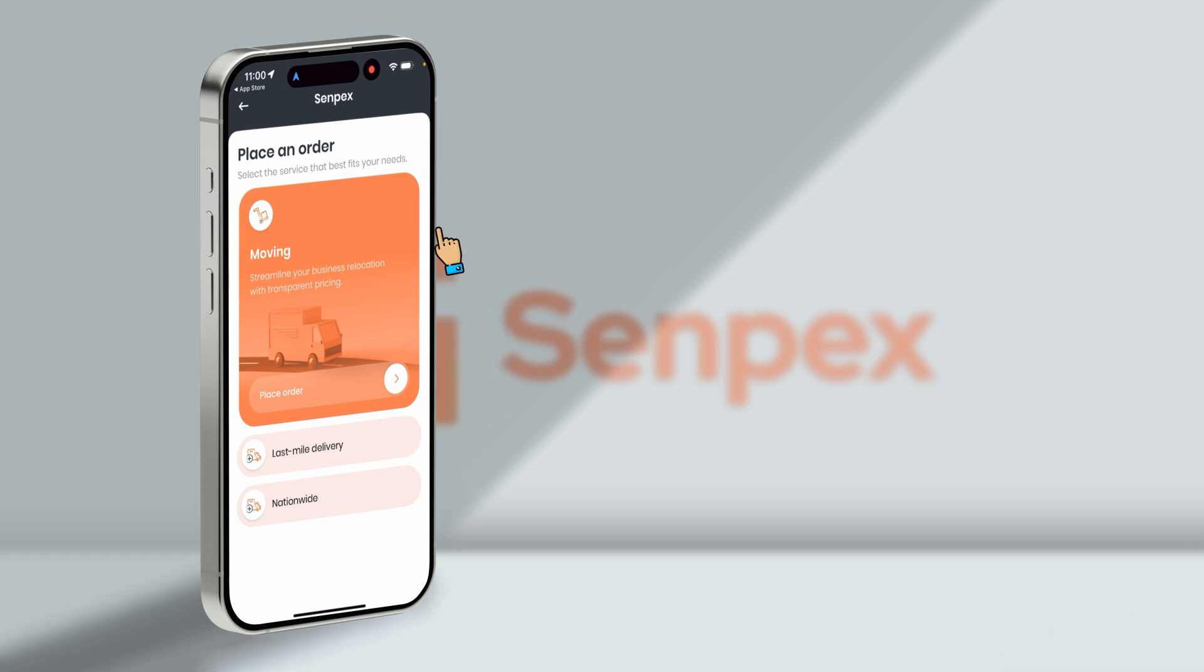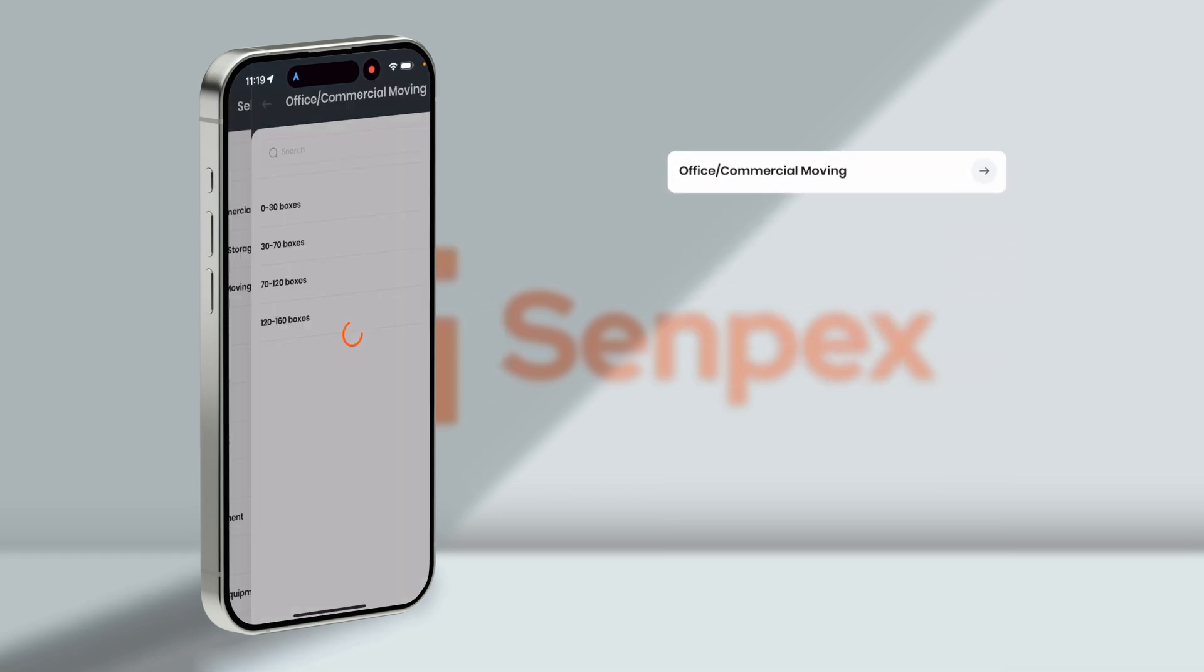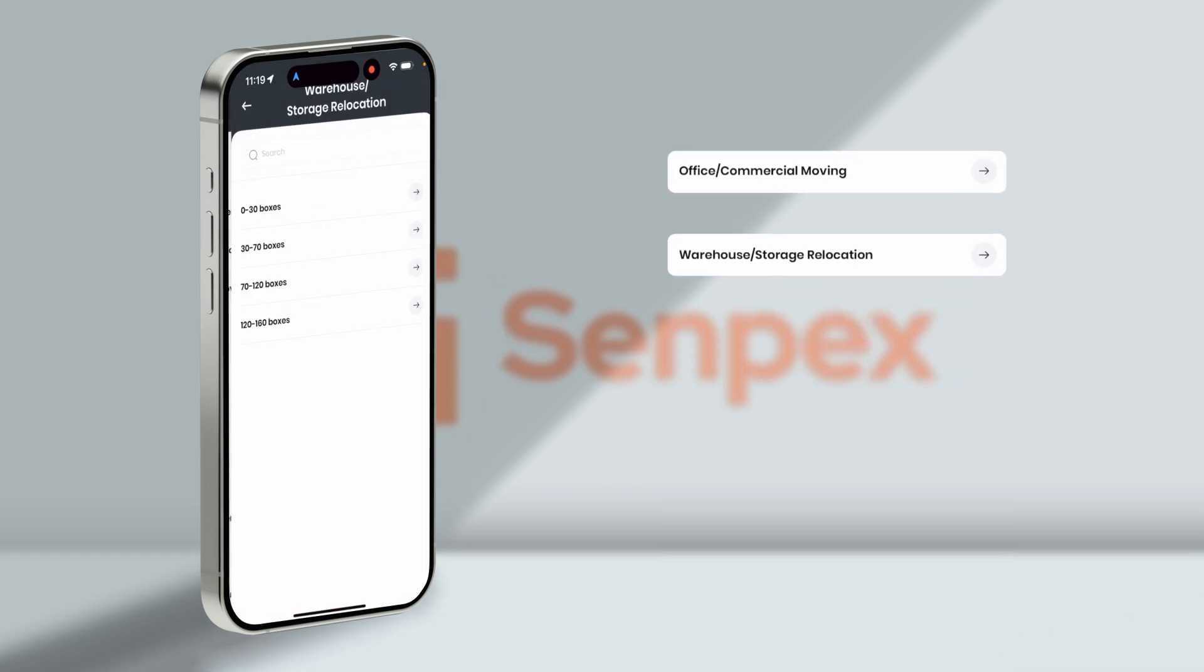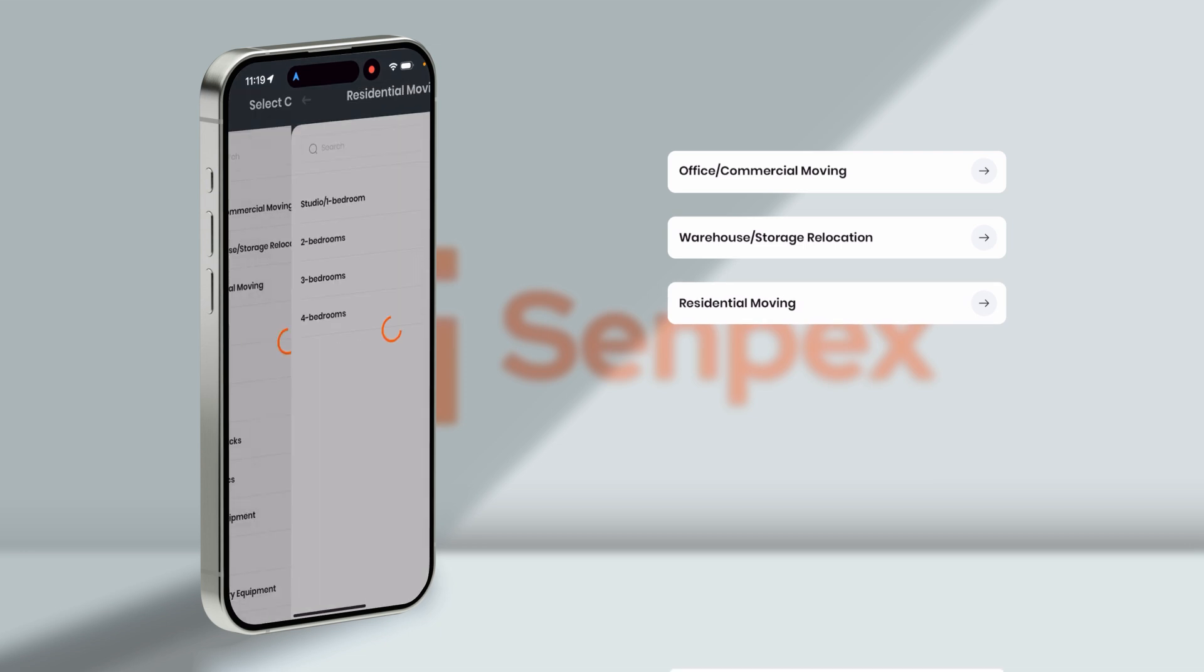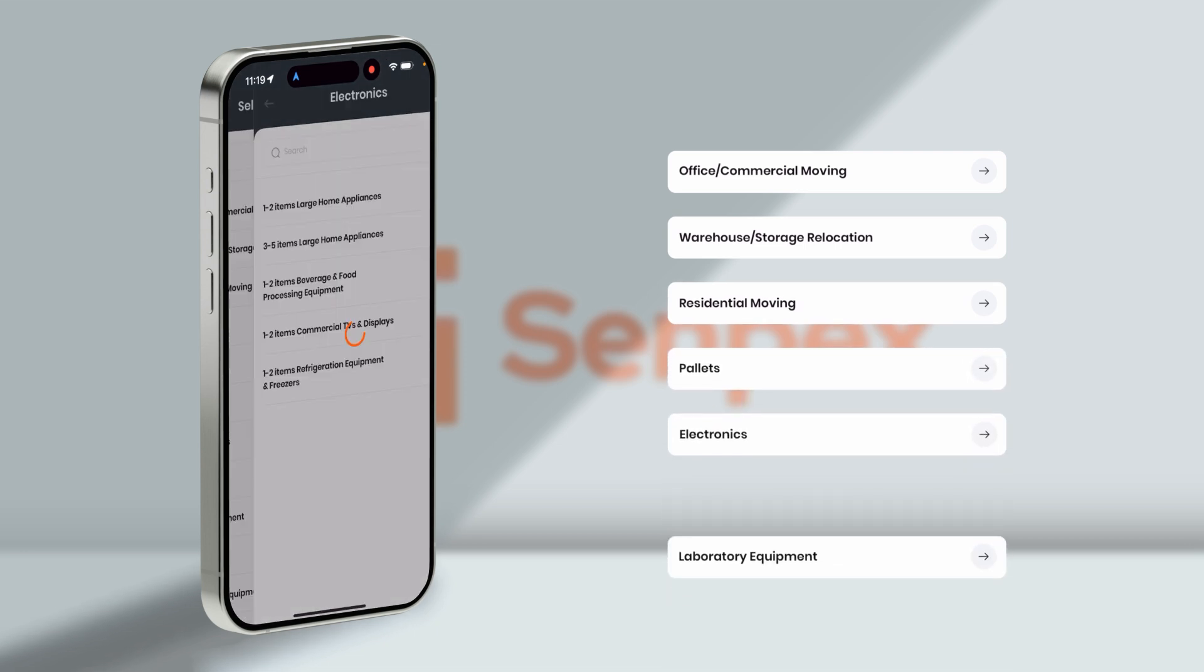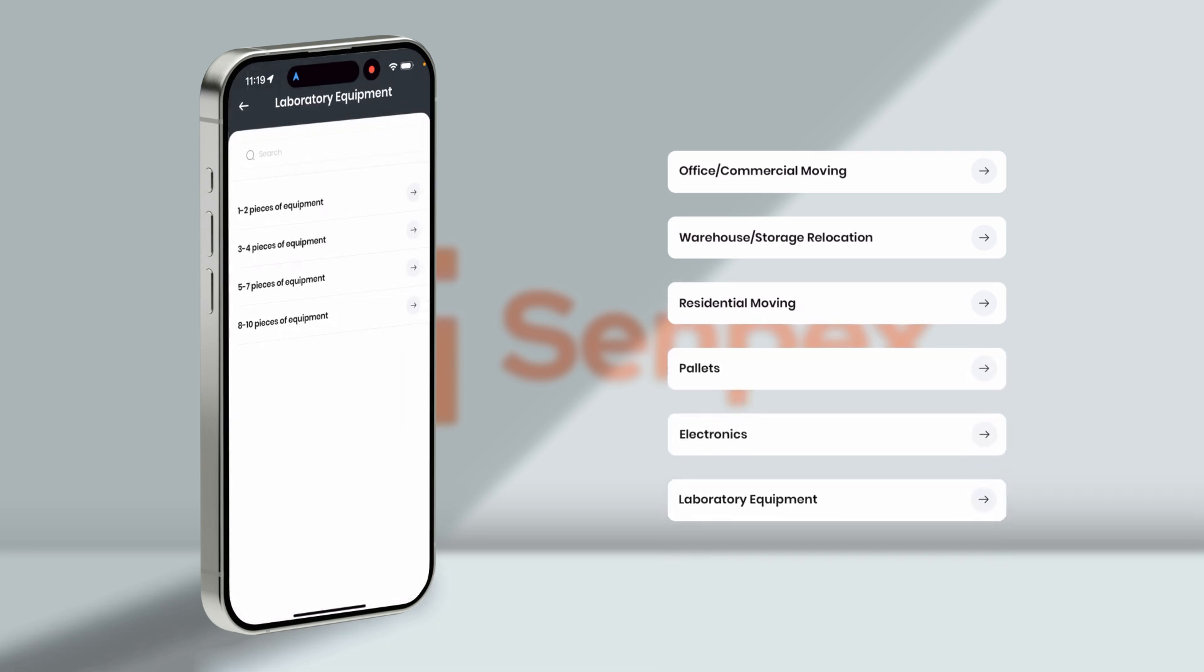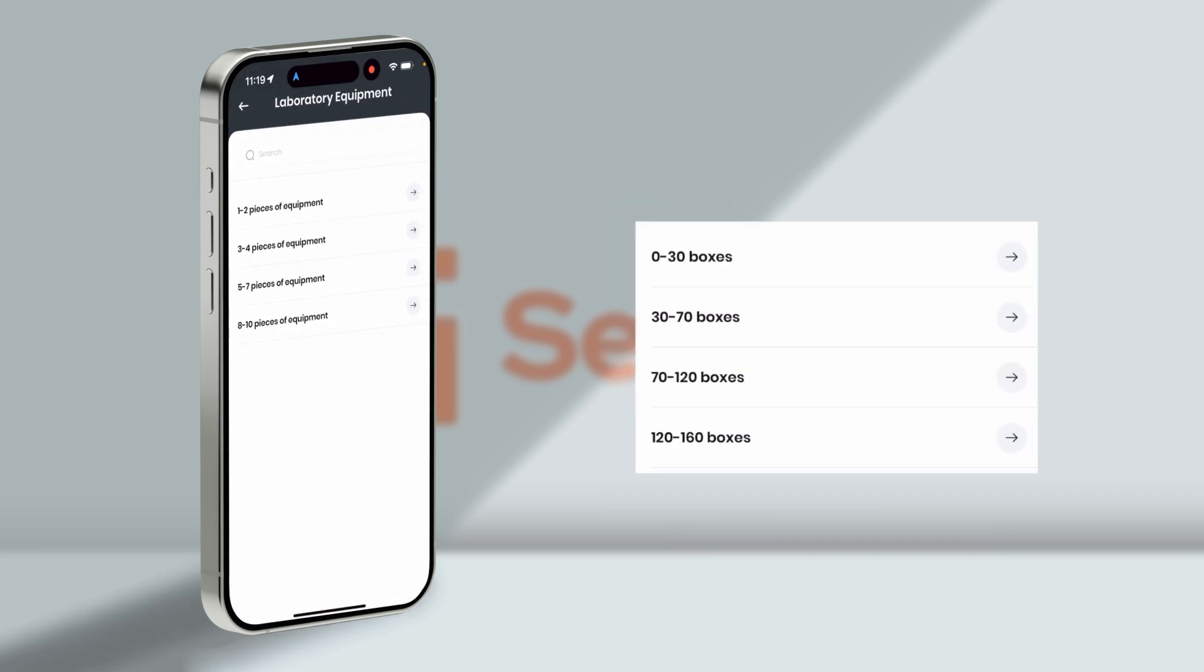Let's see how to schedule a moving order. This tab offers you commercial moving, warehouse relocation, residential moving, pallets, electronics, laboratory equipment with more subcategories like number of boxes.